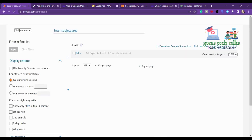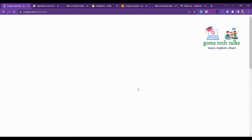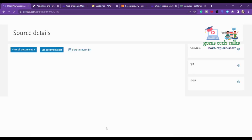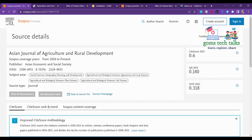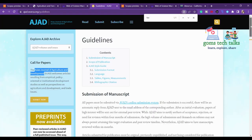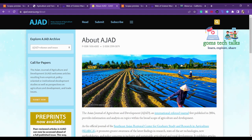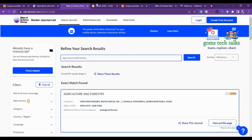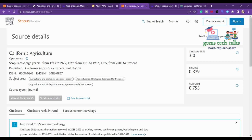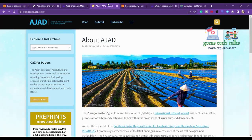Searching in Scopus — it appears to be there, but let's verify. It comes up as 'Asian Journal of Agriculture and Rural Development.' Cross-check the ISSN numbers because sometimes if you land on a cloned journal the numbers may vary. Here you can find the ISSN number — check whether they are the same.